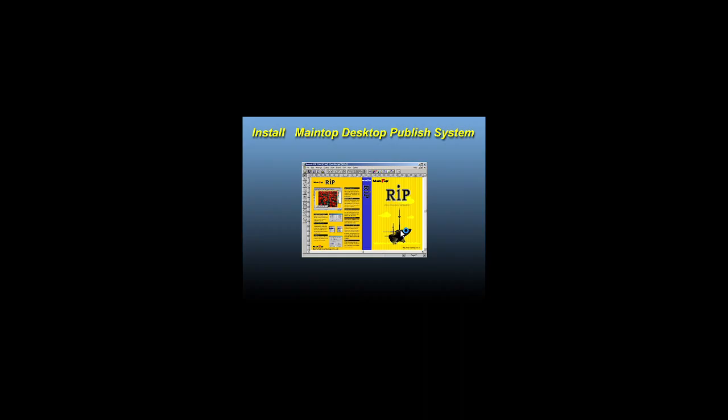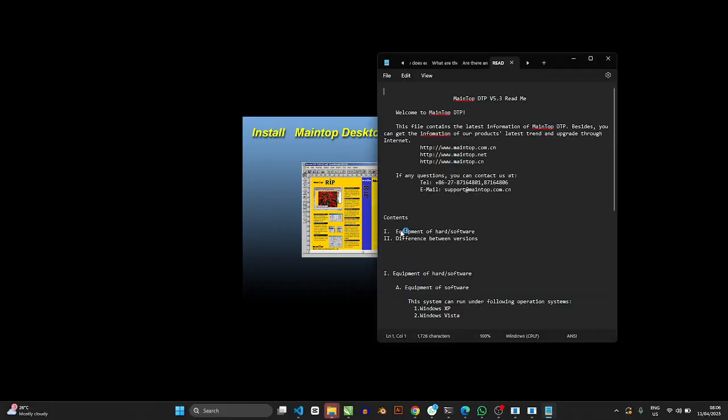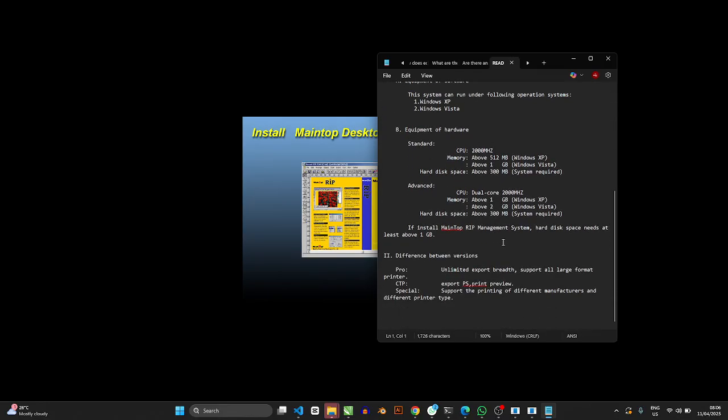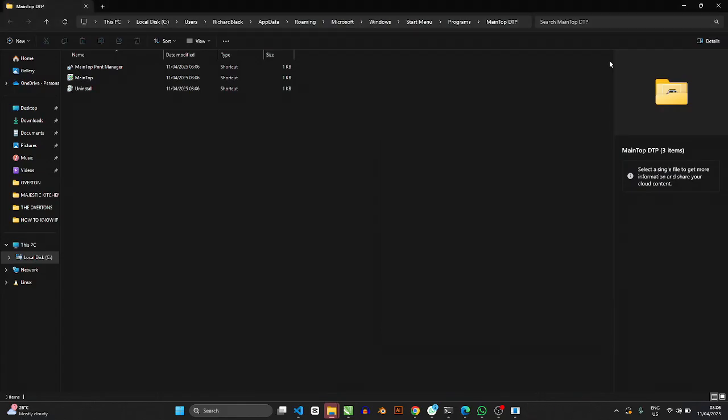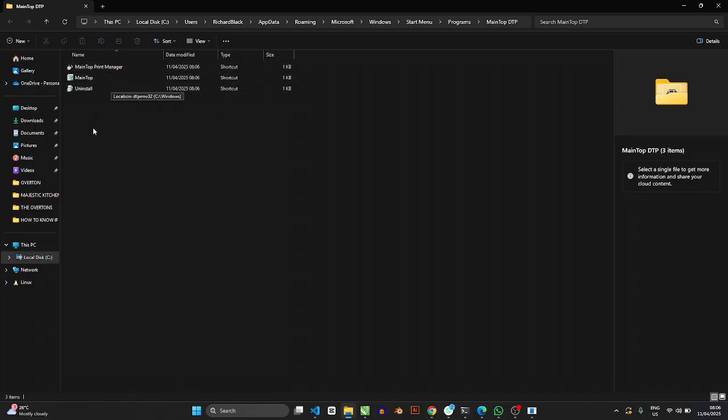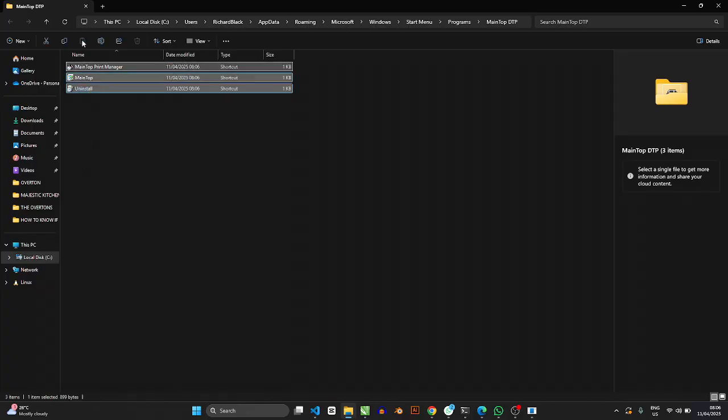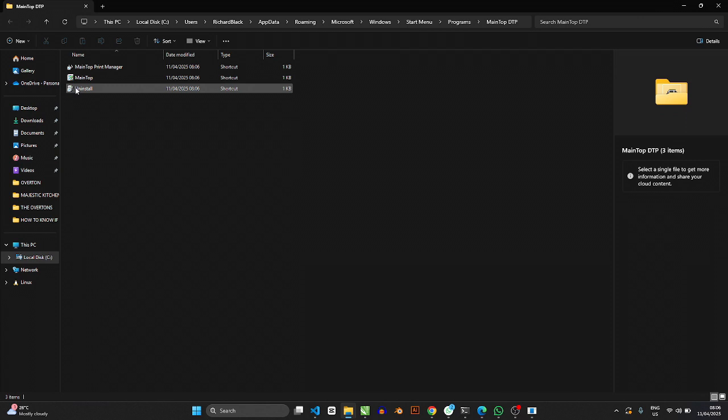Now the interface is going to bring out two screens. One is going to be the readme file, if you ever need this. So if you close this readme file, then it's going to bring you this page where you're going to find MainTop. The folder is going to give you three options: uninstall, the MainTop Print Manager, and MainTop itself.